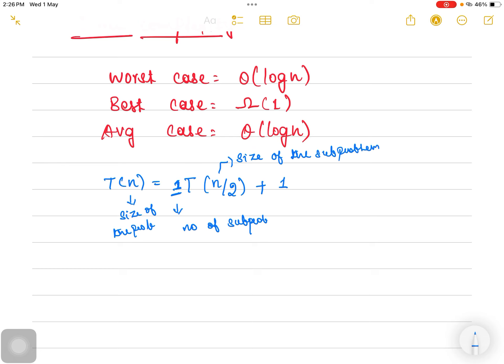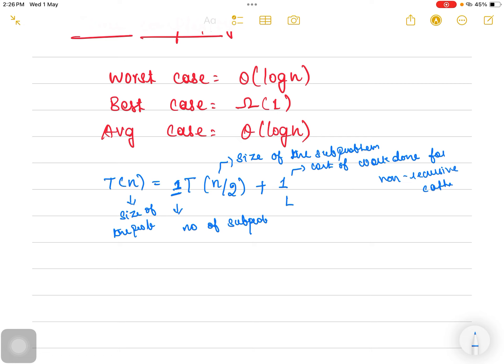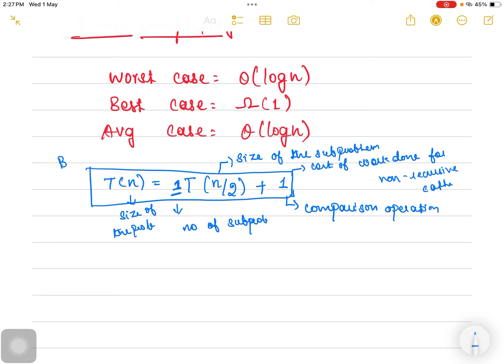Every time the size of the sub-problem is n/2: if the problem size is n, the next step gives n/2 as each sub-problem size. This is the cost of work done for non-recursive calls. Other than identifying the midpoint and dividing the problem, we perform the comparison operation — whether the key is equal, lesser, or greater — and change the low or high pointer accordingly. The cost for performing the comparison operation is 1. This is the recurrence relation for the binary search algorithm.